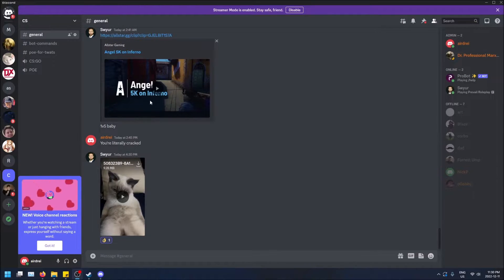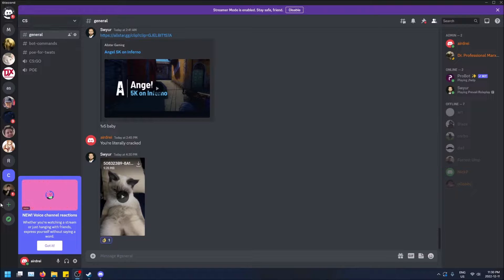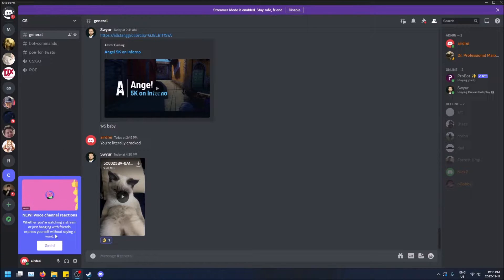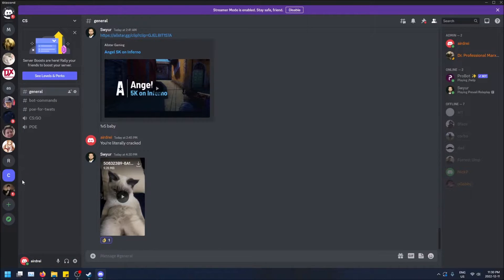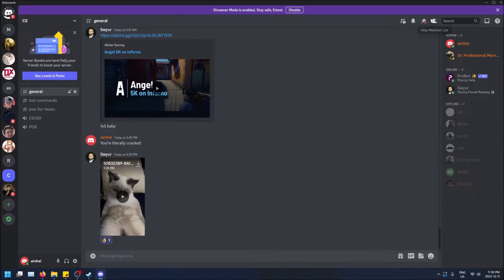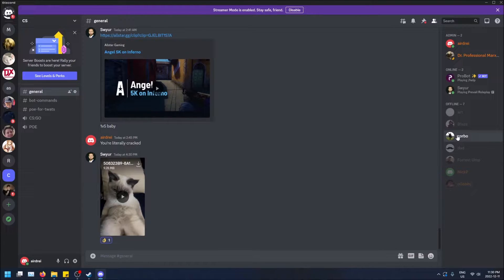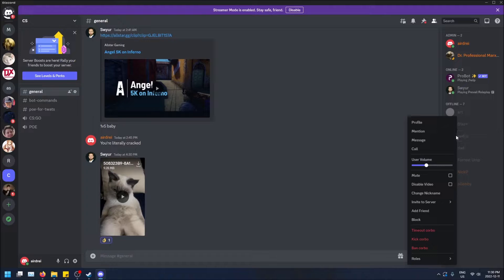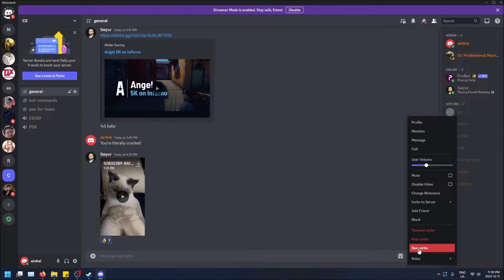So I am an admin on this server, the CS server here. I have it selected on the left hand side. And you'll see that I can go on the users here and then right click on one of them. For example, this guy and I can kick him. I can ban him or I can time him out.